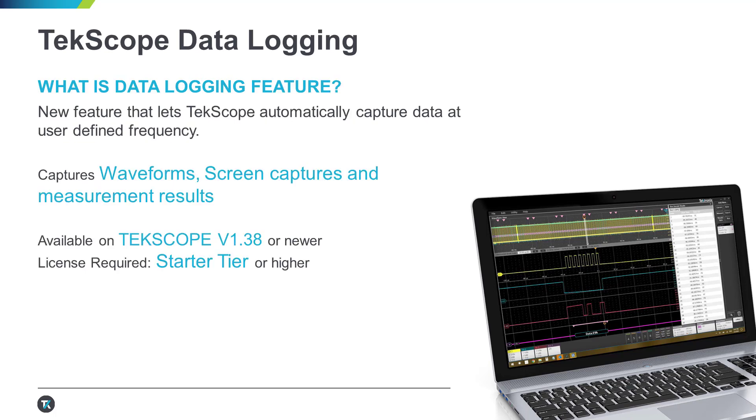Let me tell you about our new data logging feature in TekScope. You can define the measurements you're interested in and how frequently you want it to be captured and then just walk away. TekScope will automatically capture the data and store them in easy-to-view file formats.